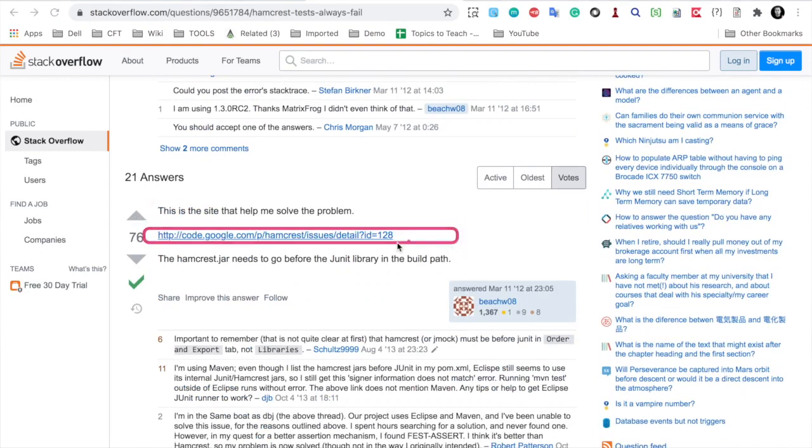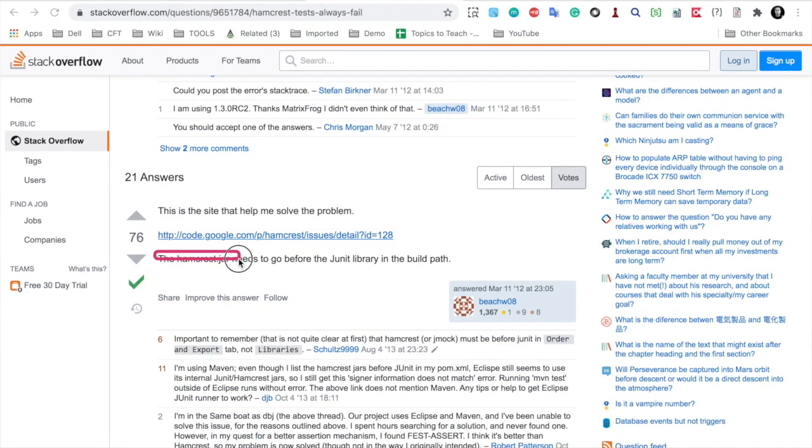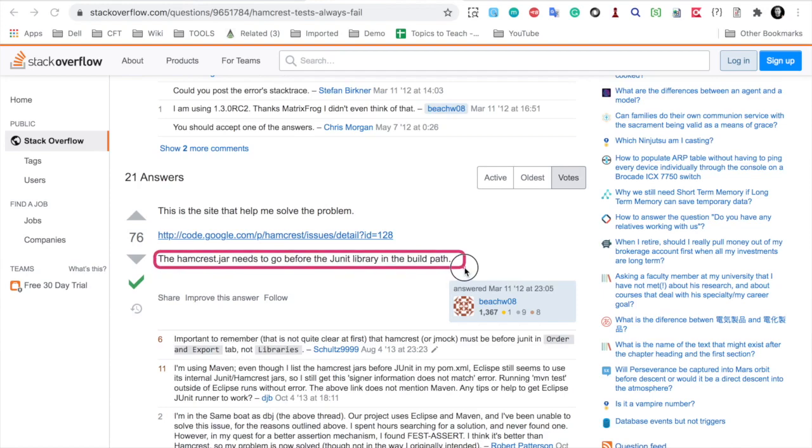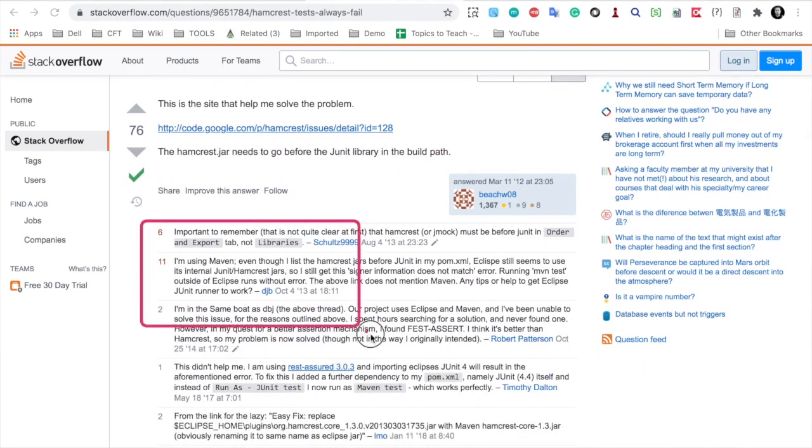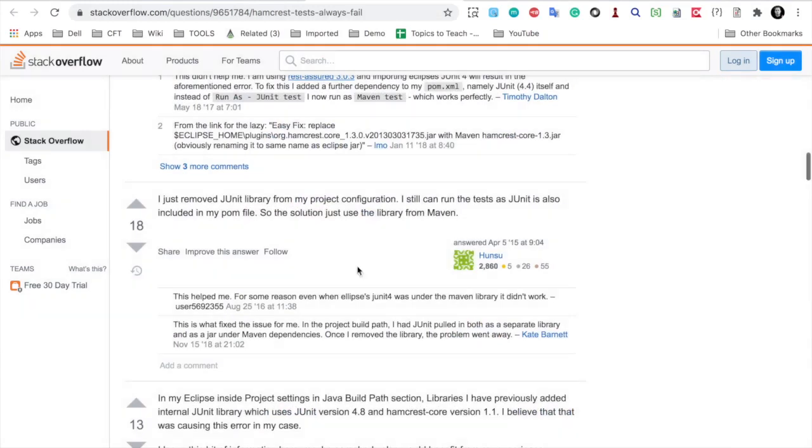Here the solution which has helped most of the people is the hamcrest jar needs to go before the JUnit library in the build path. You can see some comments as well here. Then if I scroll down you can again see different solutions that has helped.